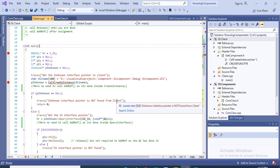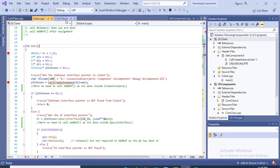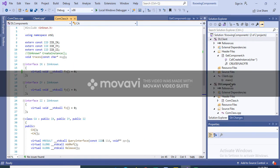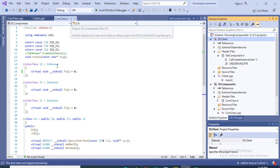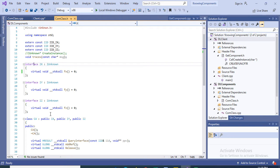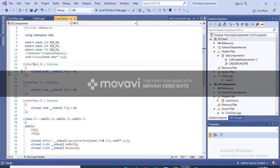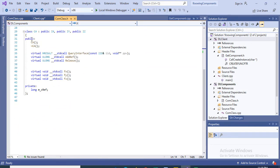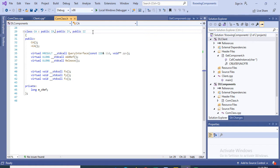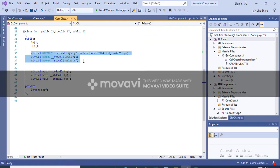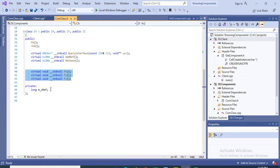Let's see the basic implementation of AddRef and Release, and how a client can make use of them. I have implemented a basic COM class — one COM component and one COM client. In this class you can see I have three interfaces IX, IY, and IZ. They inherit from the IUnknown interface, making them COM interfaces, and they have pure virtual functions FX, FY, and FZ respectively. We have a COM class CA which inherits from IX, IY, and IZ.